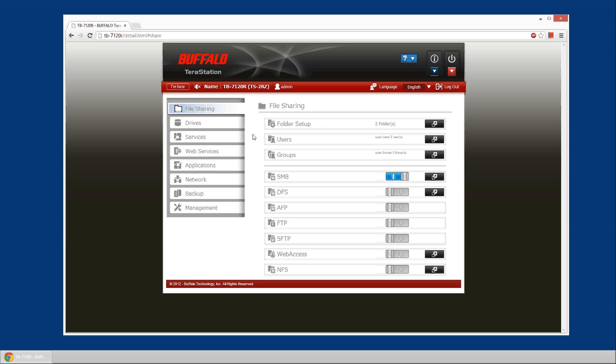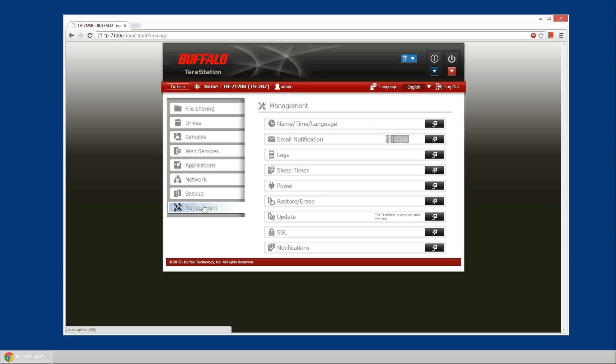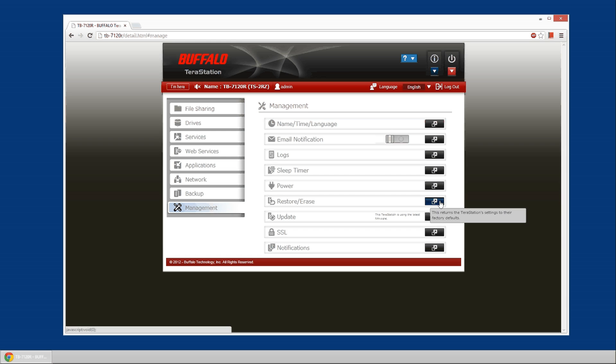After you're logged in, we're going to head to the management area and we're going to select the restore and erase button.